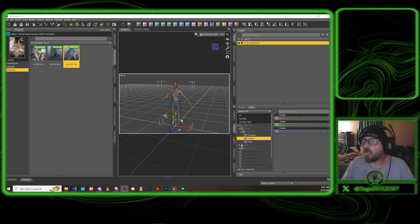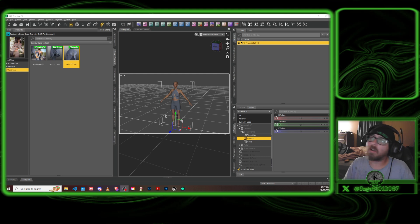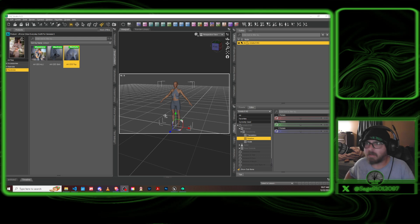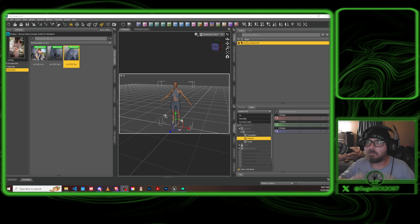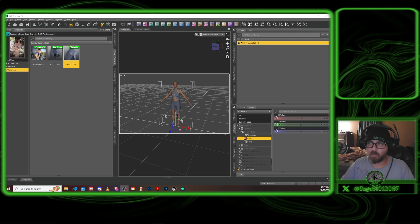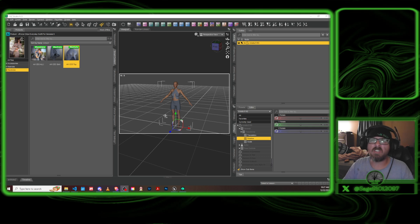Welcome, my fellow nerds and masochists — because if you are using Unreal Engine you are definitely a masochist. But those effects that Unreal gives are amazing.